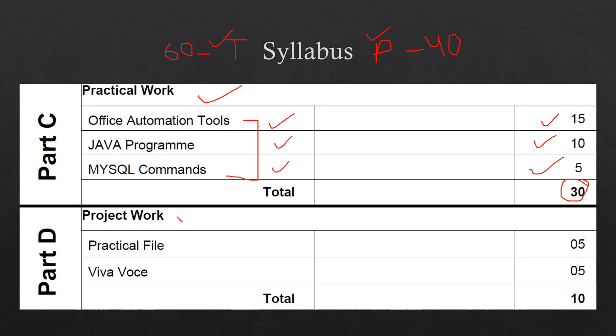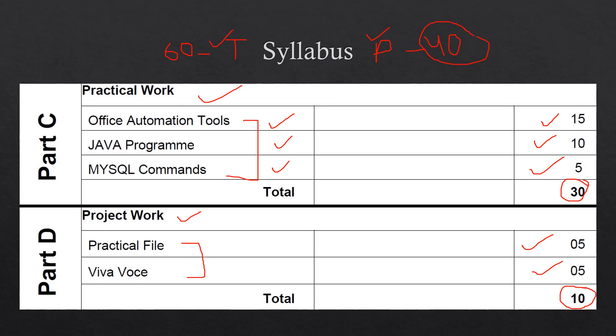Then coming to Part D - Project Work. It is having two parts: Practical File, it is of 5 marks, and Viva, it is of 5 marks. So you will be asked to prepare a practical file that will be submitted at the time of exam. And also you will have to give the viva to the examiner. It will be of 5 marks. So total 10 marks are allotted to the project work.